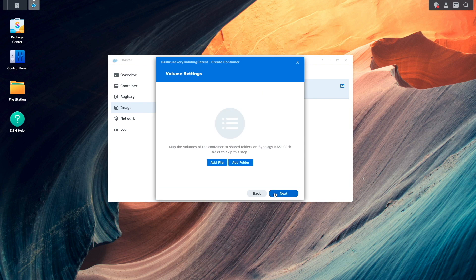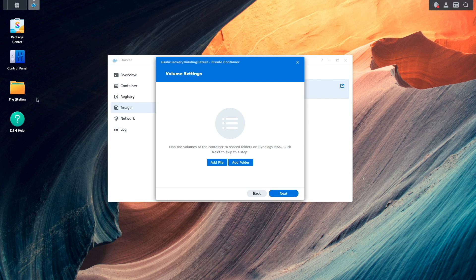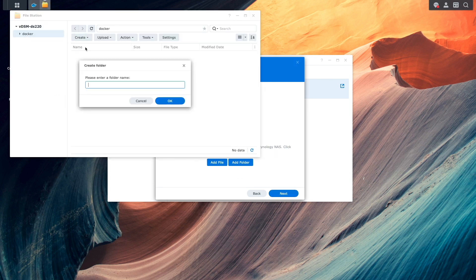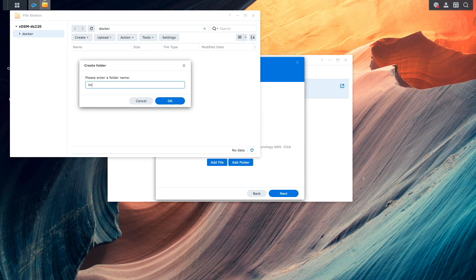Under Volume Settings, I'd like to link a folder to the container to have data be persistent. So I'll first bring up File Station and create a LinkDing subfolder under the Docker folder.